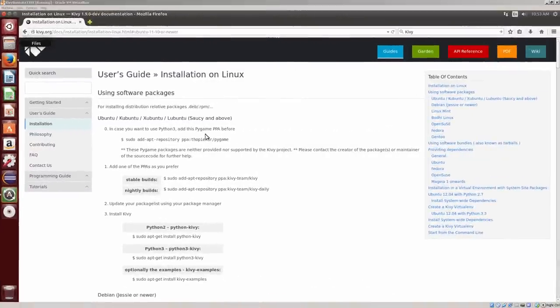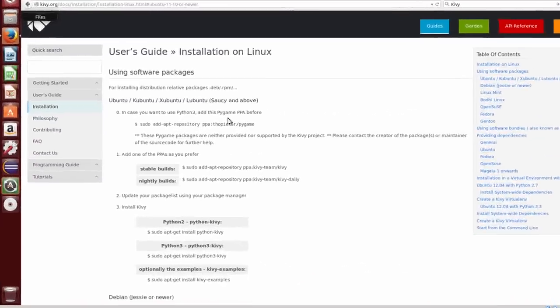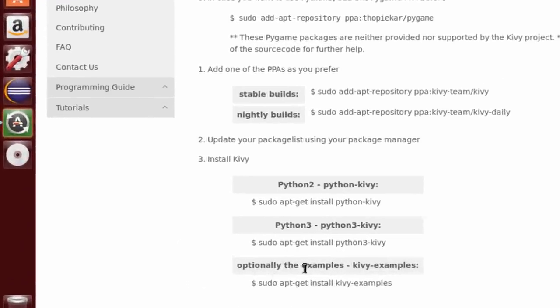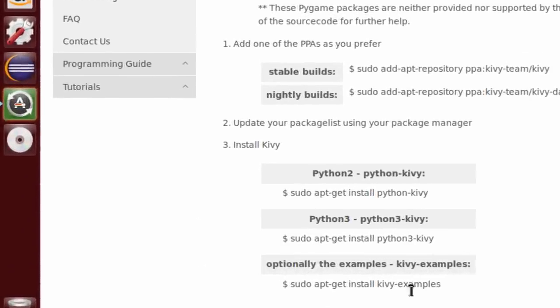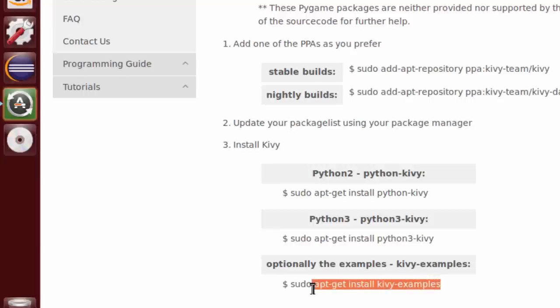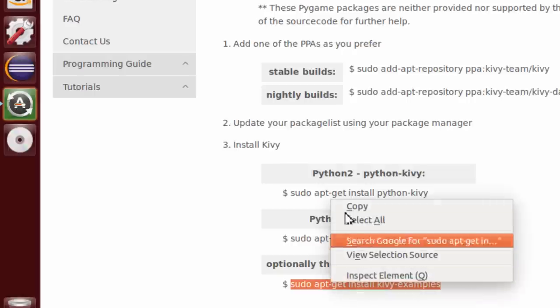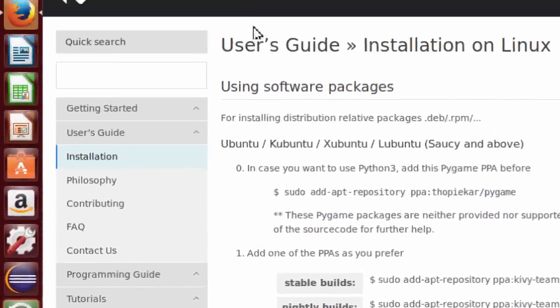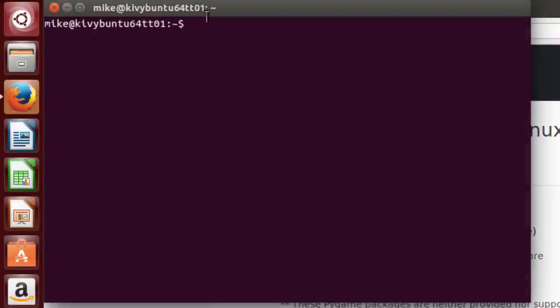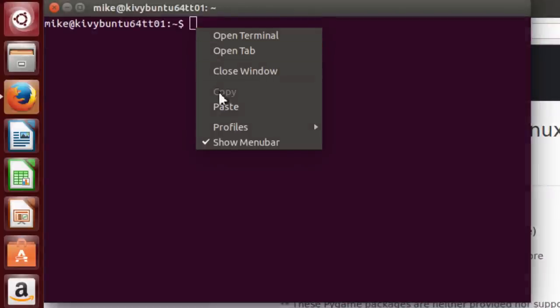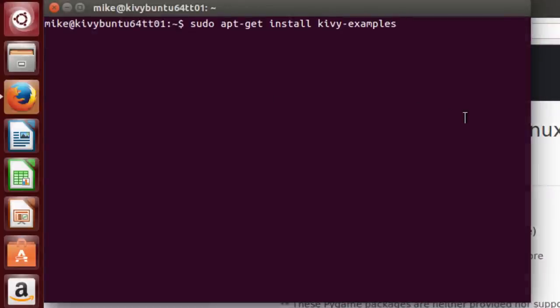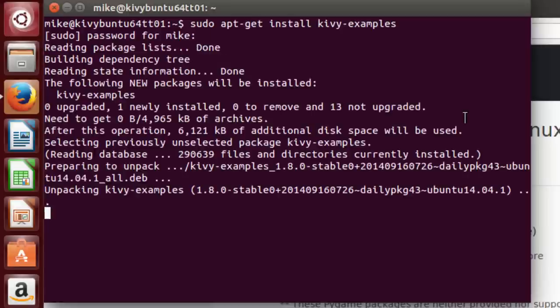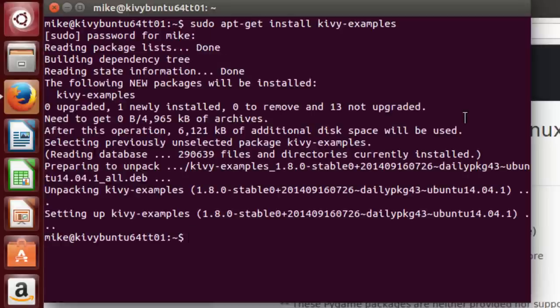Now one of the things I probably should have covered in the last section was how to install the optional examples. I'm going to do this right now. Just simply sudo apt-get install kivy-examples. Do a right click, copy, then open up a terminal, Control Alt and T, do a paste, hit enter, password again. And installs them.